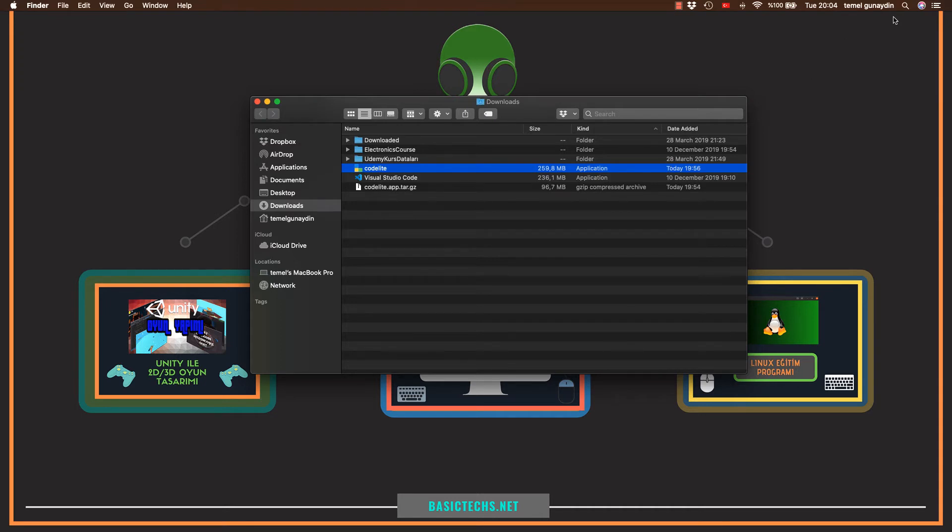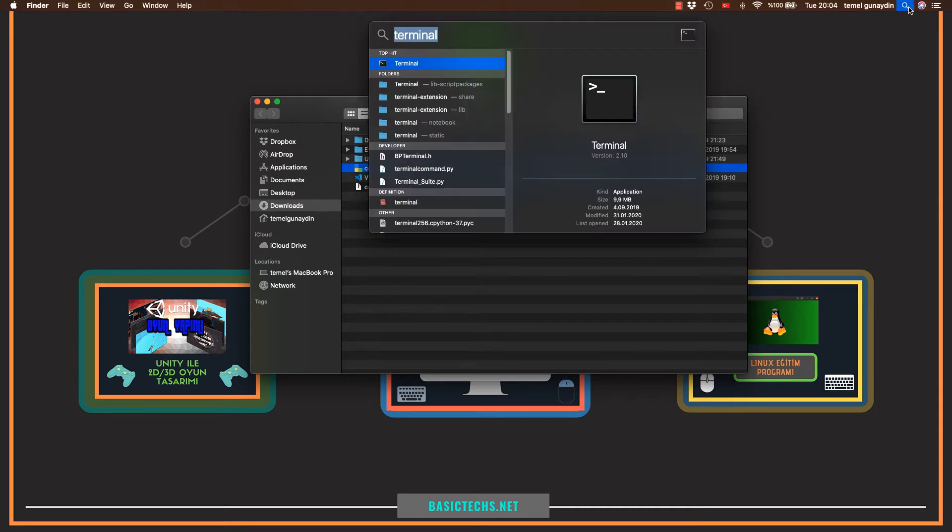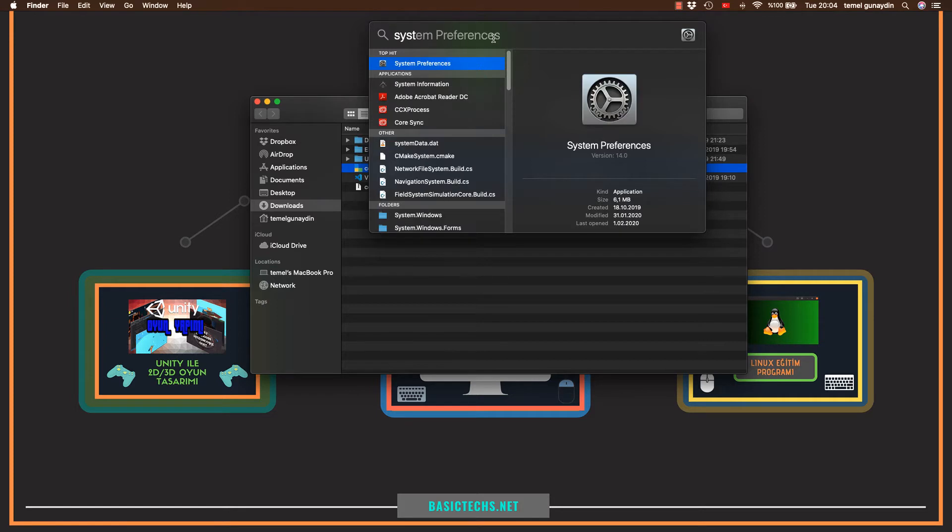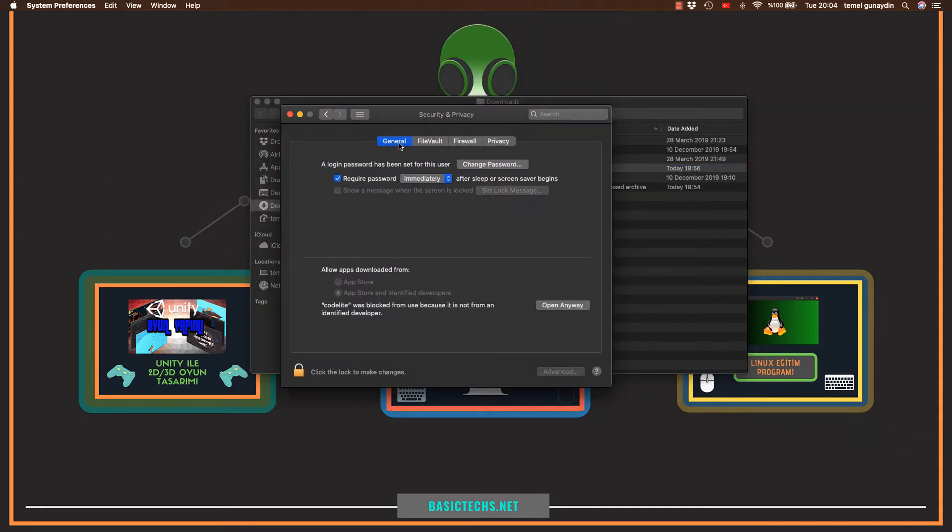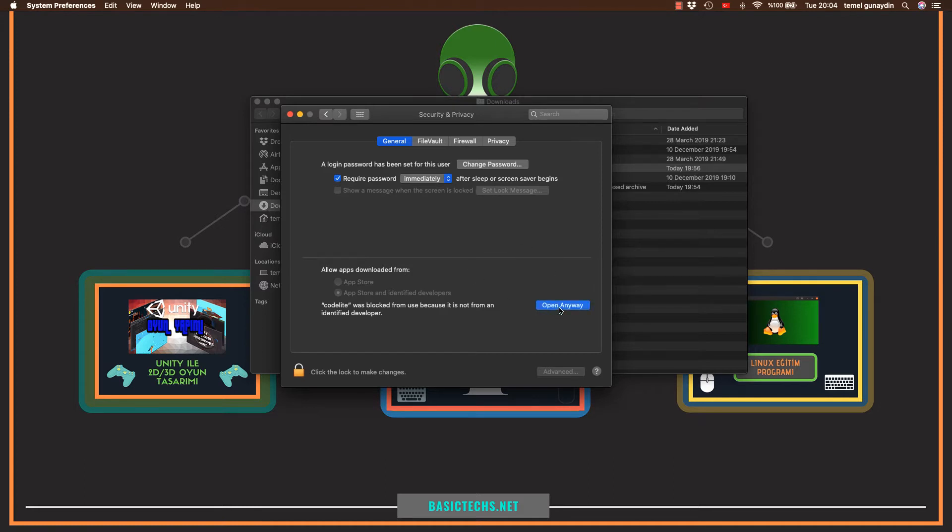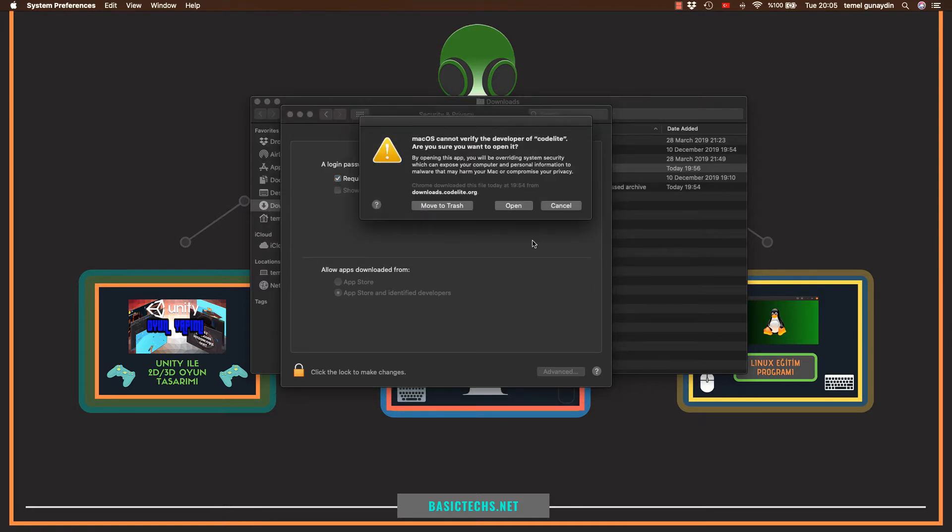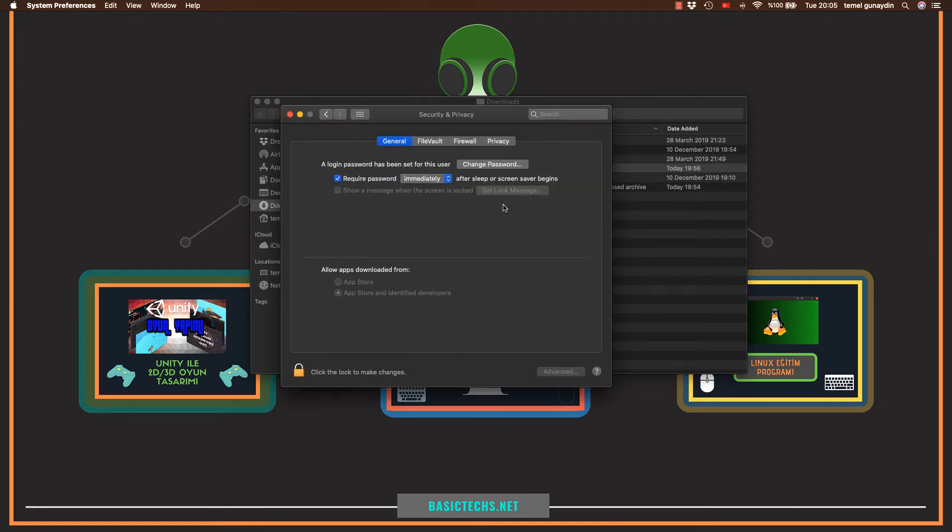Bunun için tekrardan ekranın sağ üst köşesinde bulunan arama butonuna basıyorum. Ve buraya direk sistem seçeneklerini çıkacak şekilde SYS yazdığımız zaman zaten otomatikman çıkıyor. Enter'a basıyorum. Ve burada yukarıda general sekmesi altında aşağıda bakın zaten program bloklanmış diyor. Ben bunu tekrardan open anyway diyerek programın kurulumuna izin veriyorum. Open diyorum.